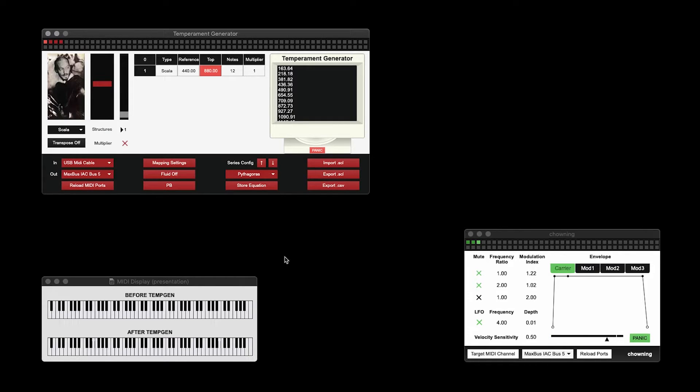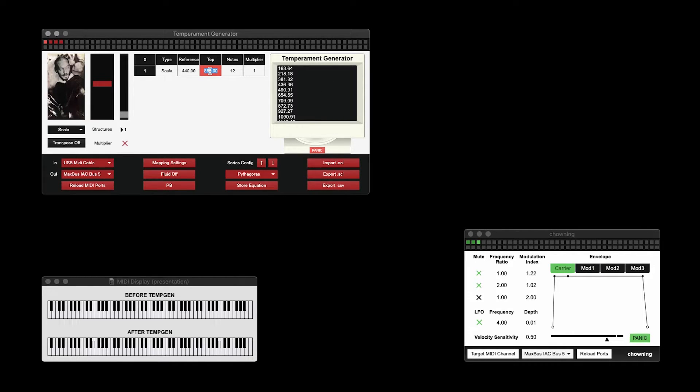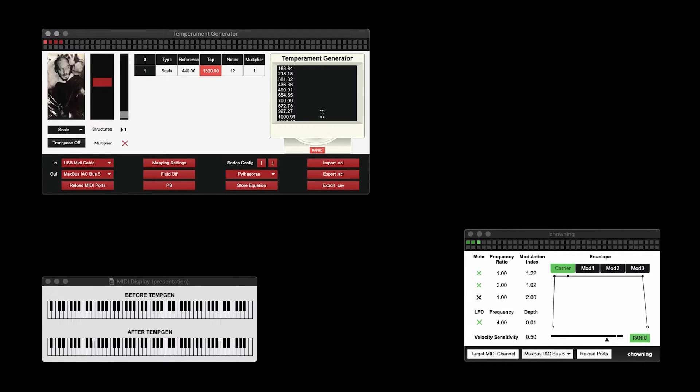When working with Scala, we can use the values in the table to distort the structure we have created in the console. Now, these intervals will be stretched across a compound fifth.